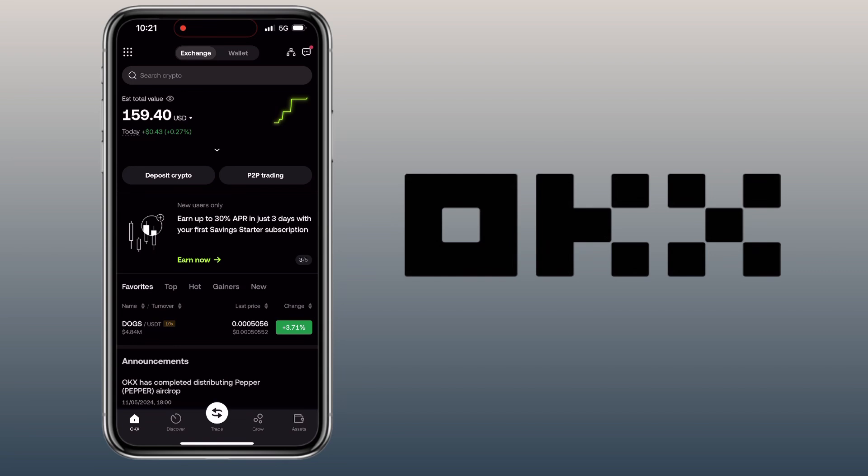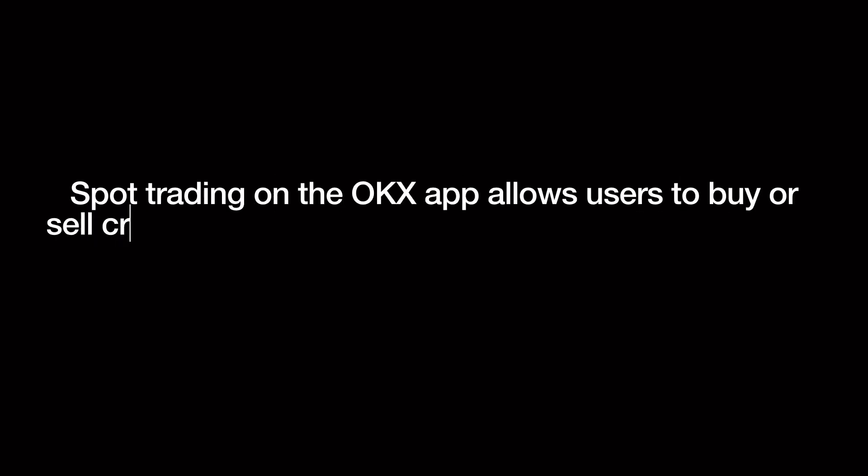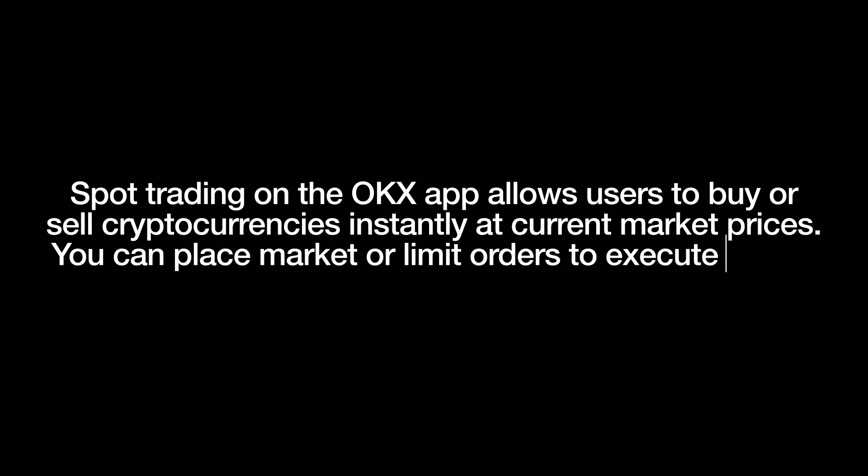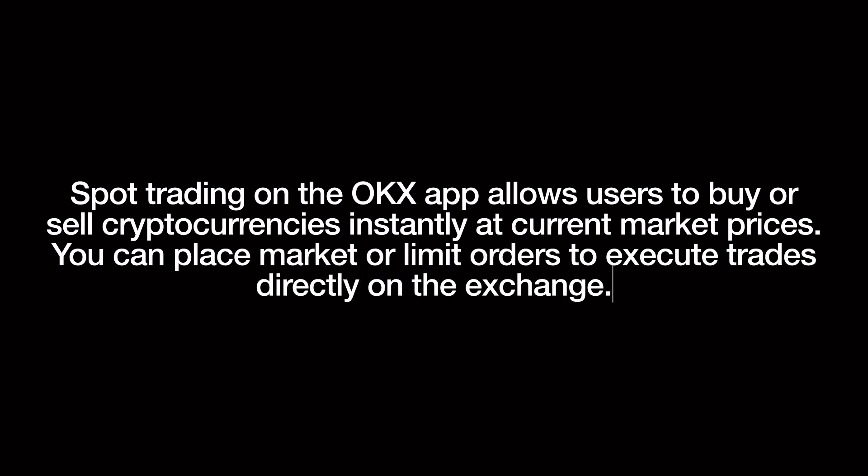Here's how the app looks. Make sure you are under Exchange Spot Trading. The OKX app allows users to buy or sell cryptocurrencies instantly at current market prices. You can place market or limit orders to execute trades directly on the exchange.